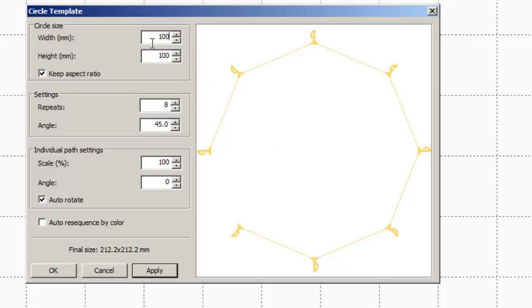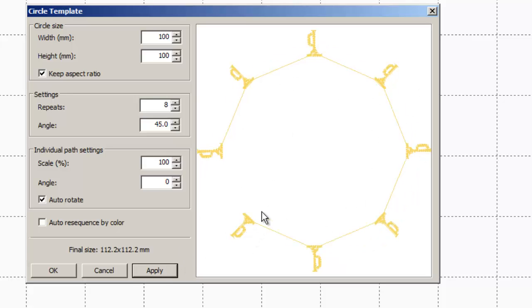When you make changes in here, nothing is going to happen to your preview until you hit apply. So I'm going to go ahead and hit apply. There we go.